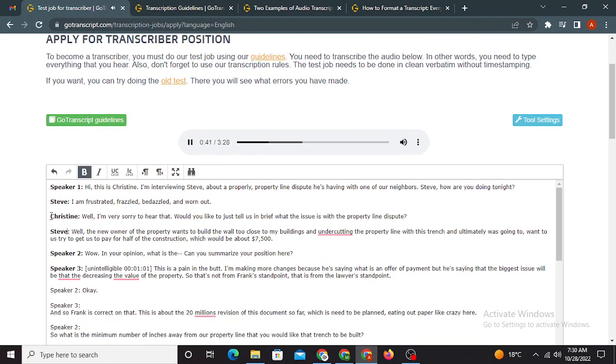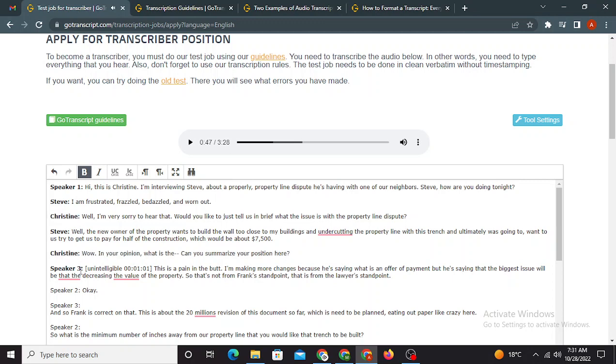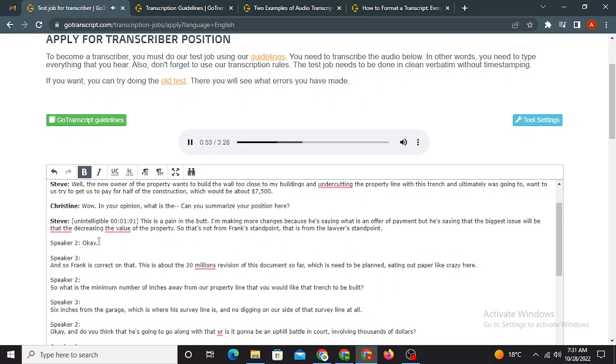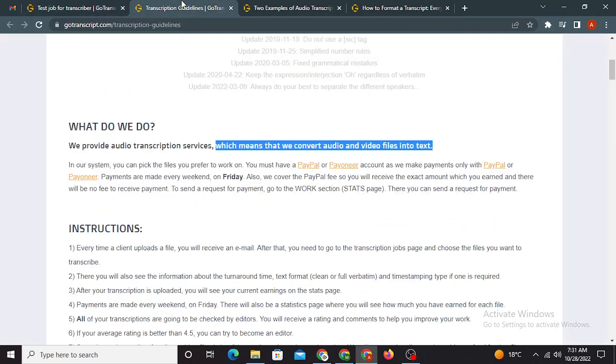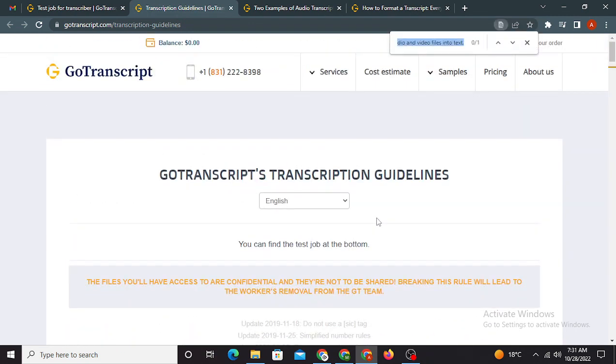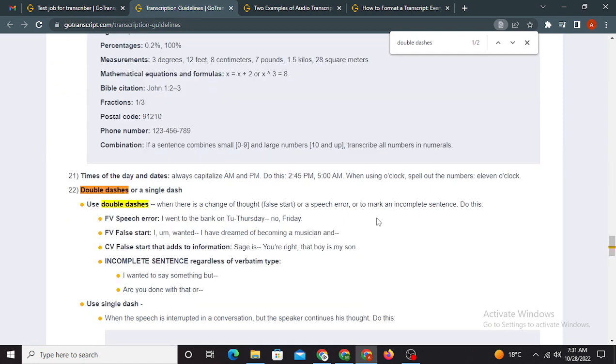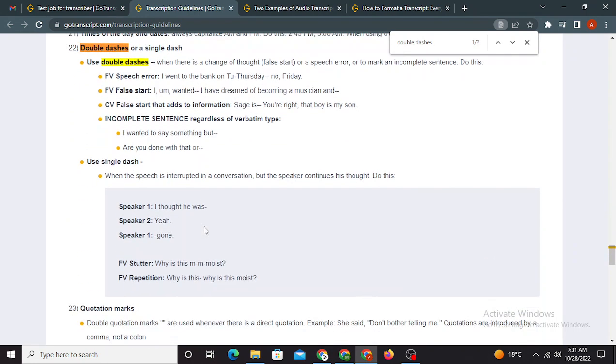And undercutting the property line with this trench, and ultimately was going to want to, us to try to get us to pay for half of the construction, which would be about seventy five hundred dollars. Wow. In your opinion, what is the, can you summarize? So here we go. Here is the change of thought, and I have used the double dashes as per, you know, the guidelines. Okay, just search for the double dashes here. You will find out something very new.